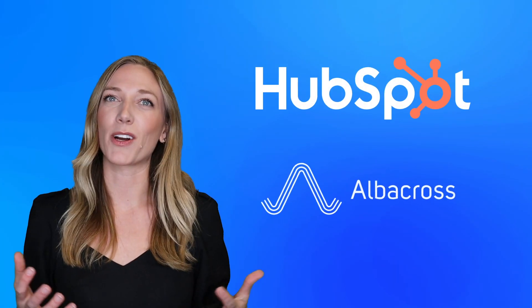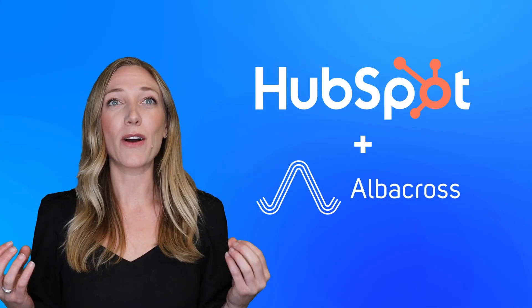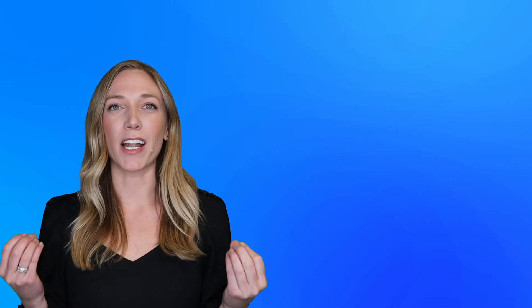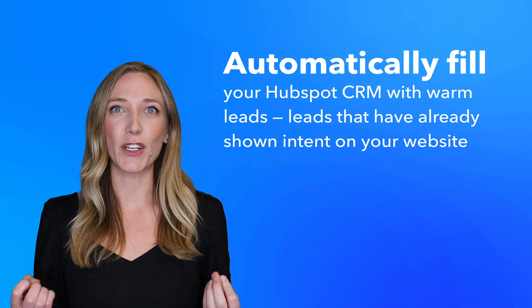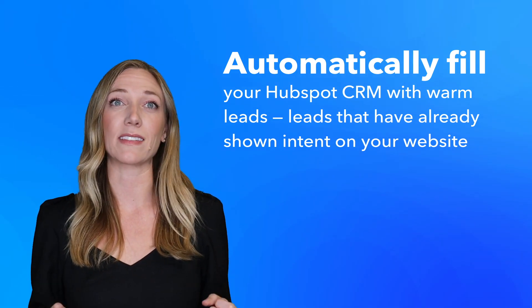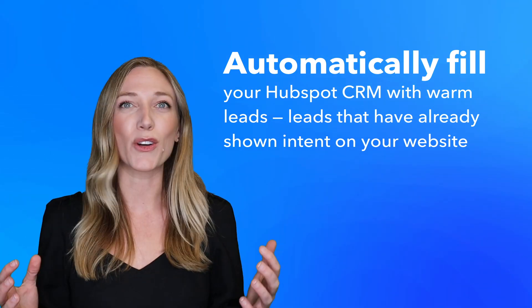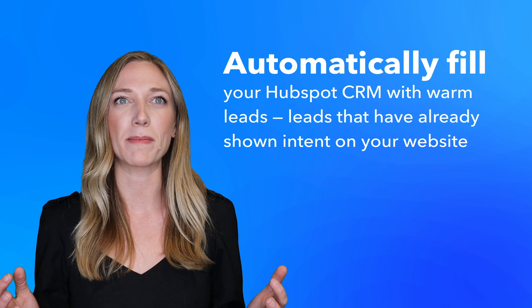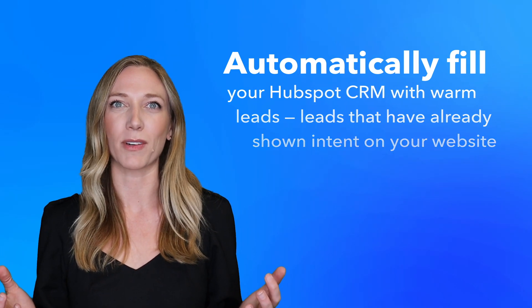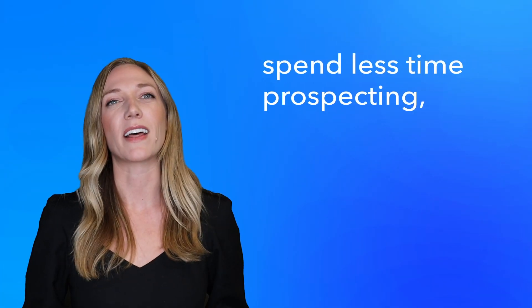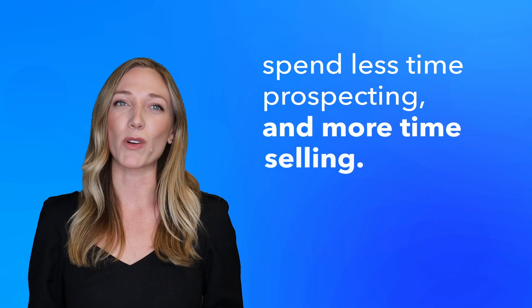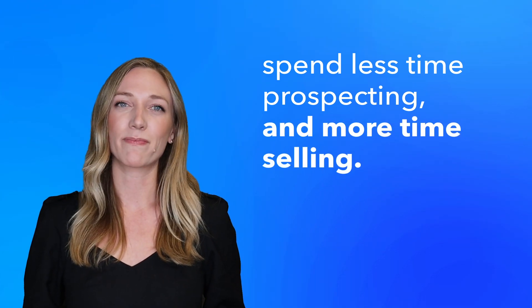But not anymore. Introducing the HubSpot and Albuquerque integration. Now it's possible to automatically fill your HubSpot CRM with warm leads. Leads that have already shown intent in your website and tracked in Albuquerque. That means your sales team can spend less time prospecting and more time selling.